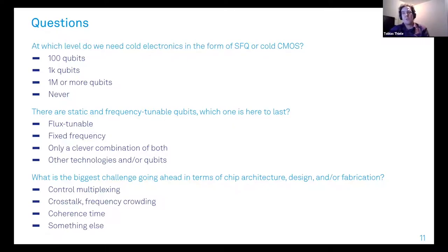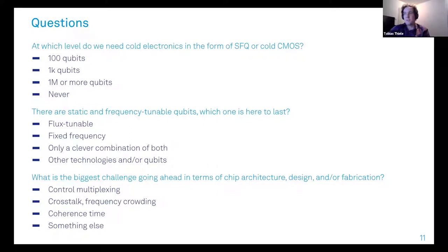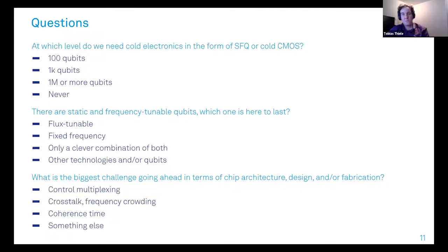The third question: what are the biggest challenges going forward in terms of chip architecture at the hardware level? Is it control multiplexing, crosstalk, frequency crowding, a general problem with increasing coherence times to a suitable level, or something else entirely?